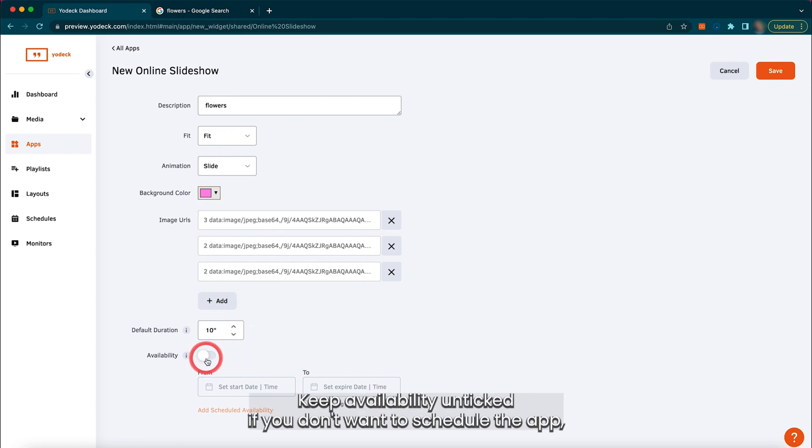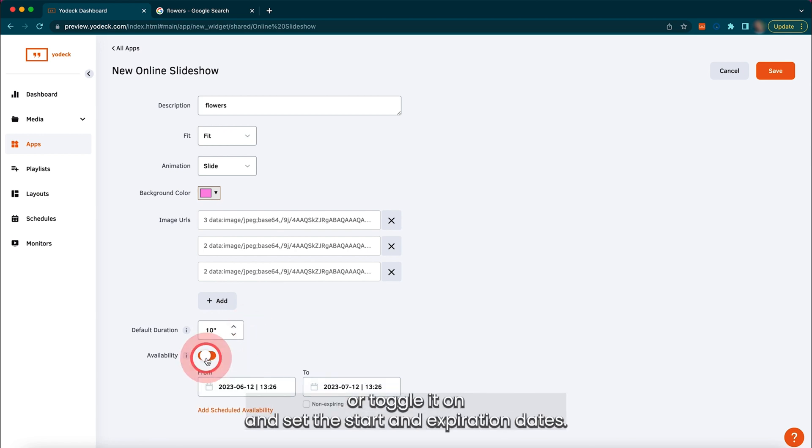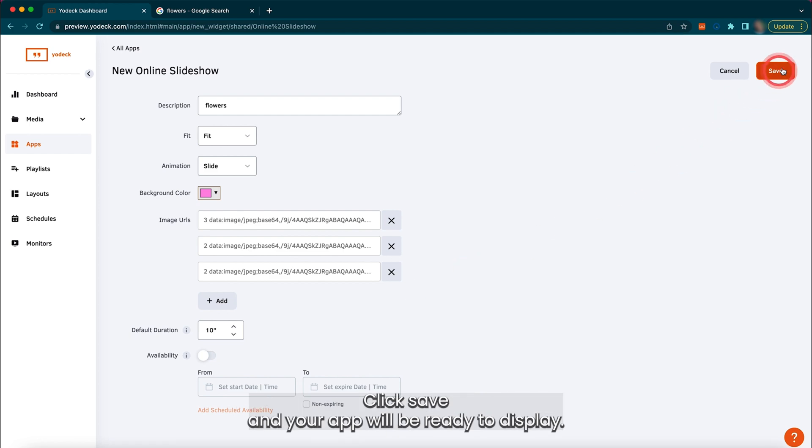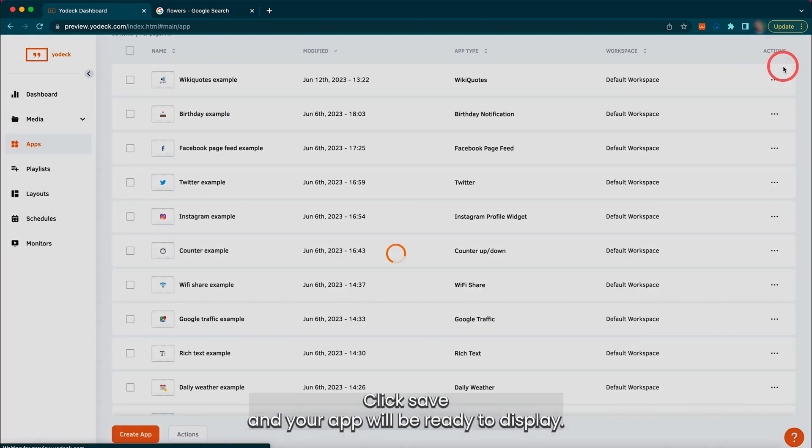Keep availability unticked if you don't want to schedule the app, or toggle it on and set the start and expiration dates. This means the app will not be displayed outside of these dates. Click save and your app will be ready to display.